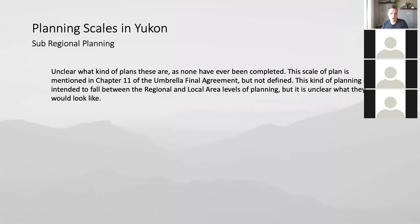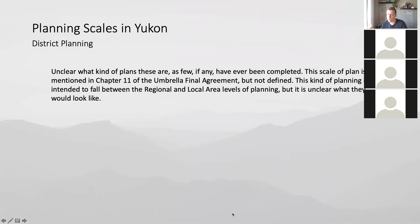Then there's sub-regional planning. I haven't been able to find evidence of a sub-regional plan ever being completed in Yukon — the scale has never been defined, but it is a creation of Chapter 11 of the Umbrella Agreement. District planning — there is one, I believe, but it's again very ill-defined. It falls somewhere between regional and local area planning, but it's unclear exactly what district plans are and what function they serve at this time.